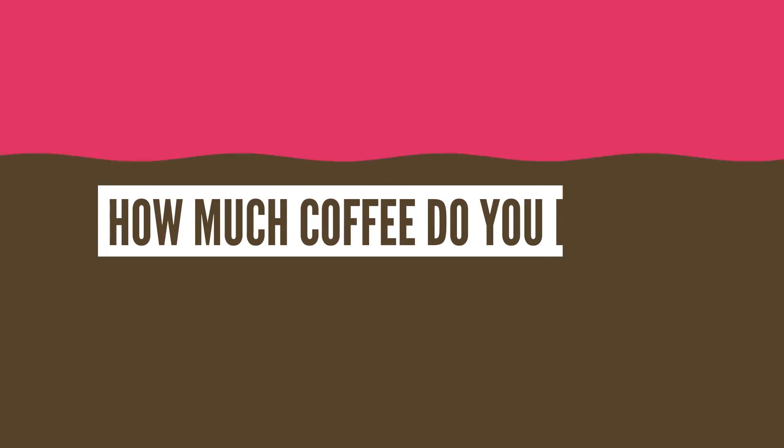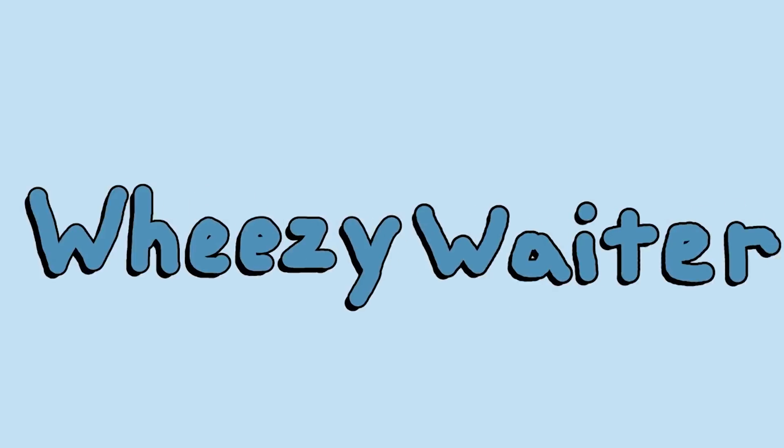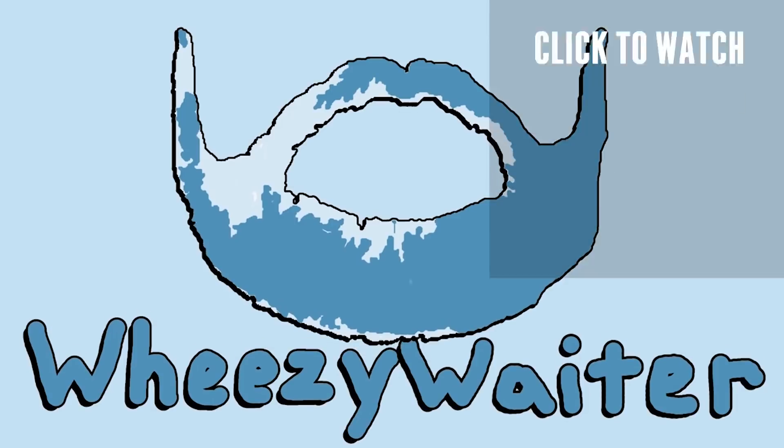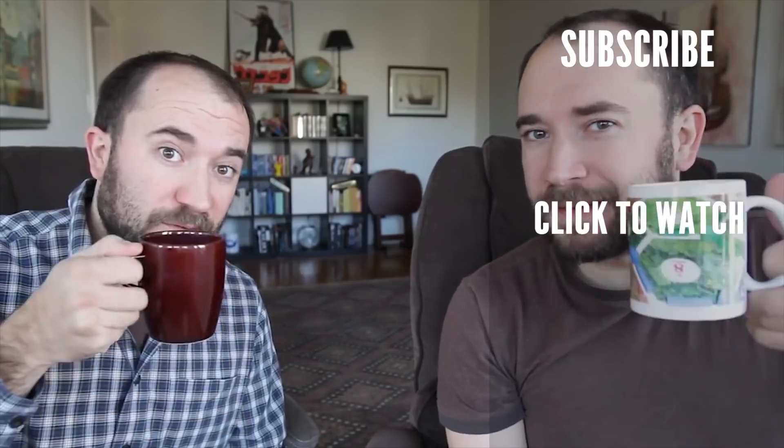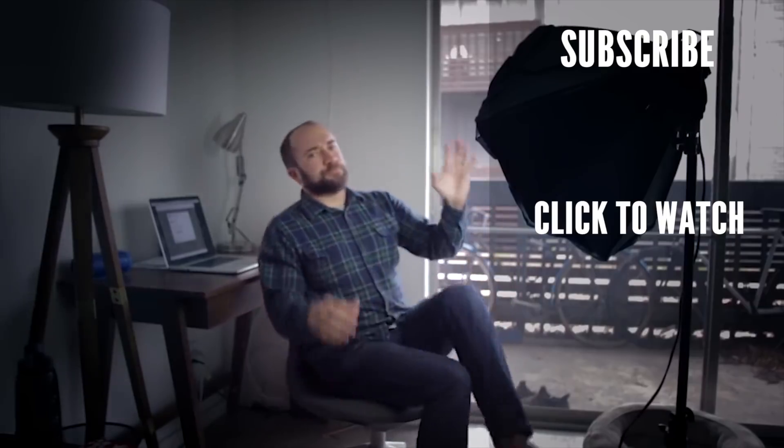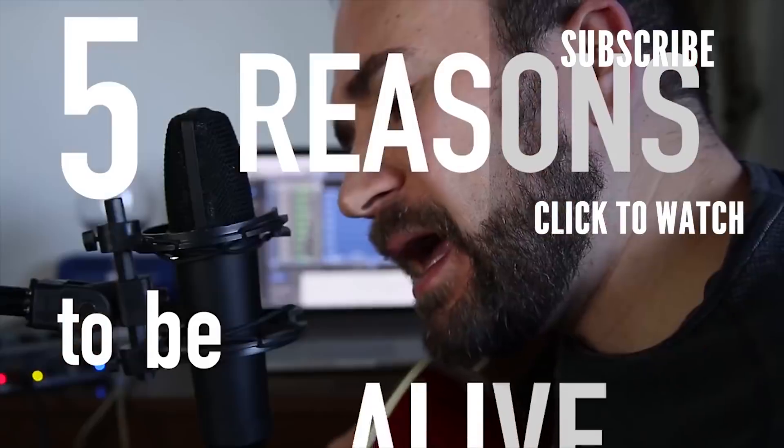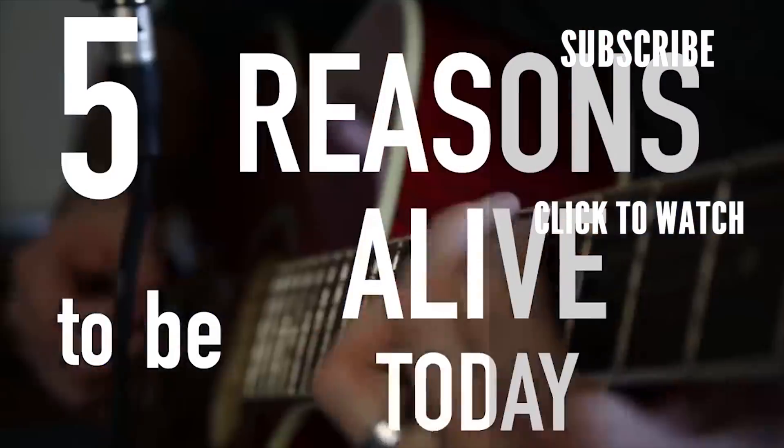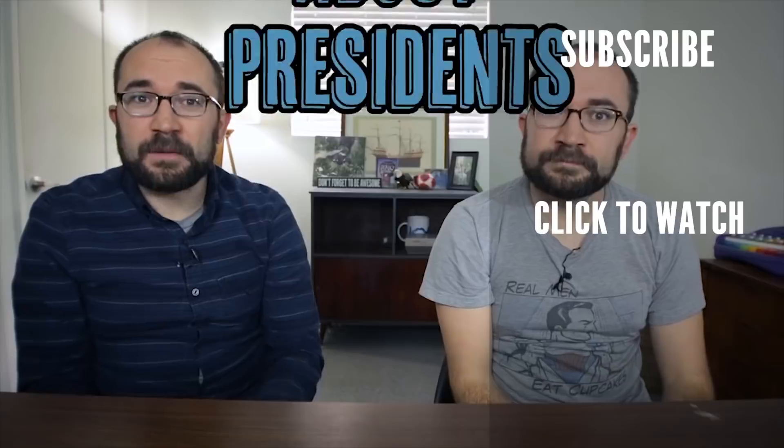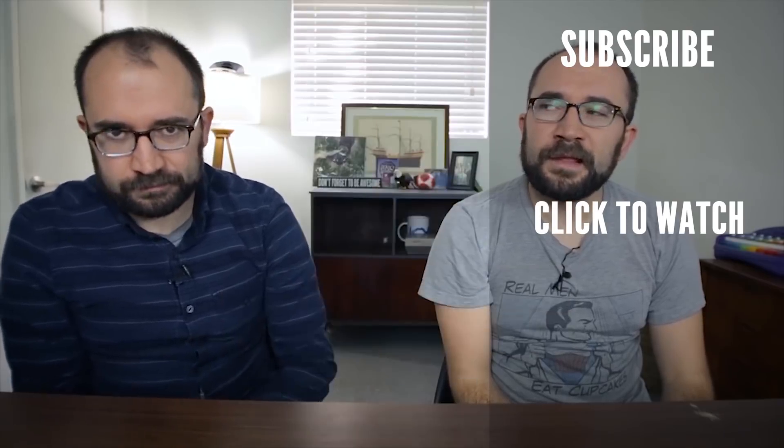So how much coffee do you drink? Is it a normal amount? Let me know in the comments section below. Thank you so much to WheezyWaiter for helping me with this episode. He's been making consistently amazing videos here on YouTube and I'm sure you're going to love his stuff. Go check him out and tell him Blocko sent you.